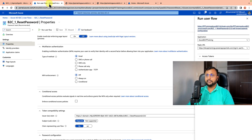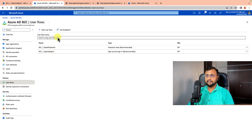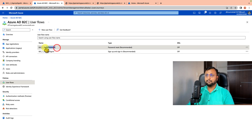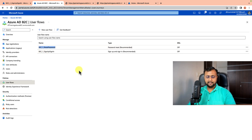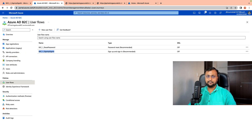Go back to Azure AD B2C and you will see both user flow names listed. Copy these names as well, because you will also need them in the next step. Make sure you copy them exactly — there should be no spelling mistakes.